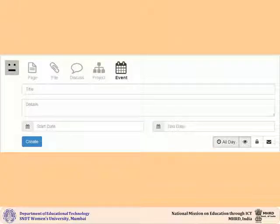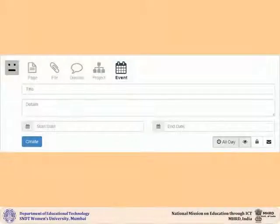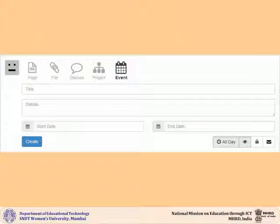To create an event in your wiki, click on the event icon. In the pop-up that opens, add a title to your event.